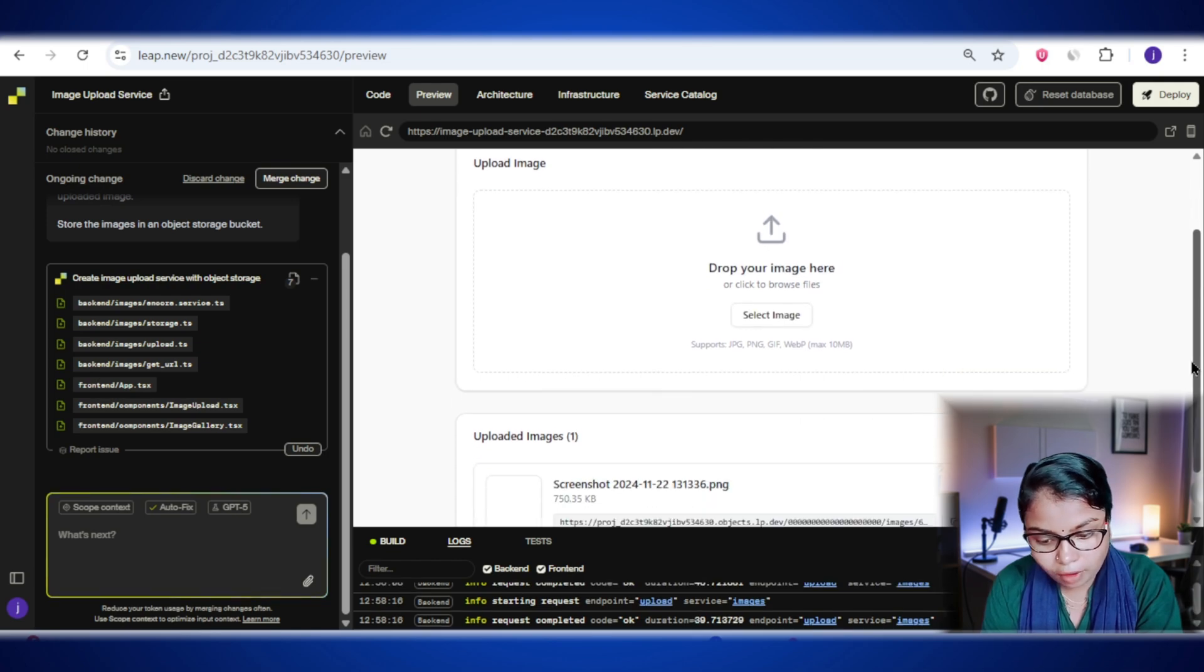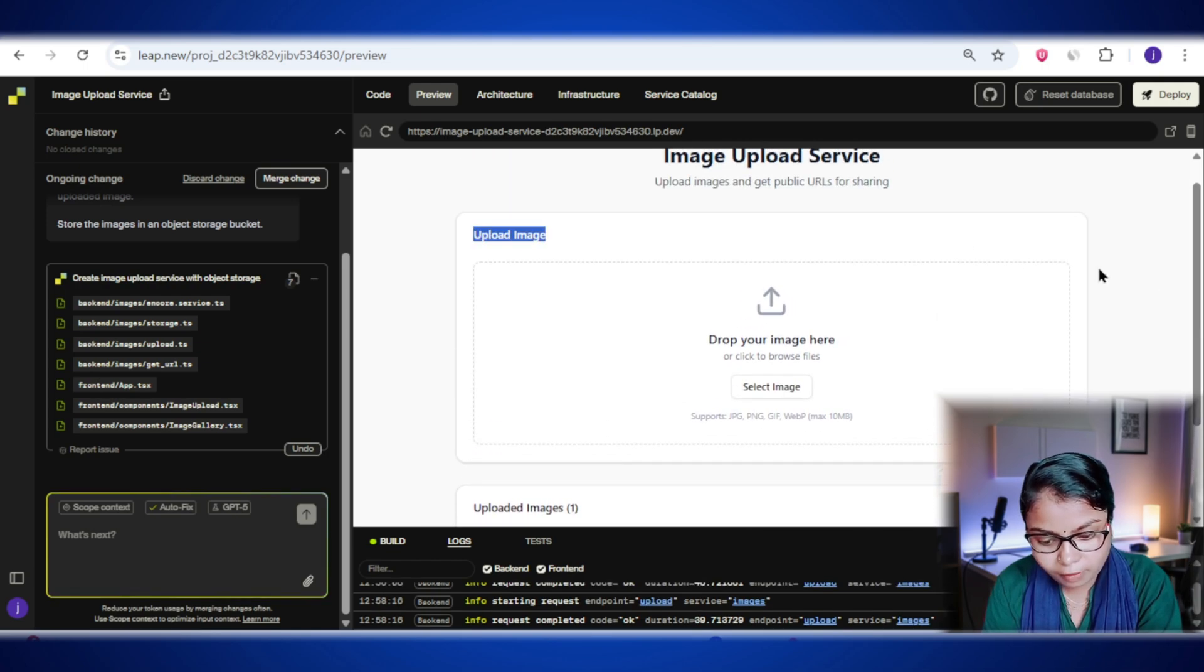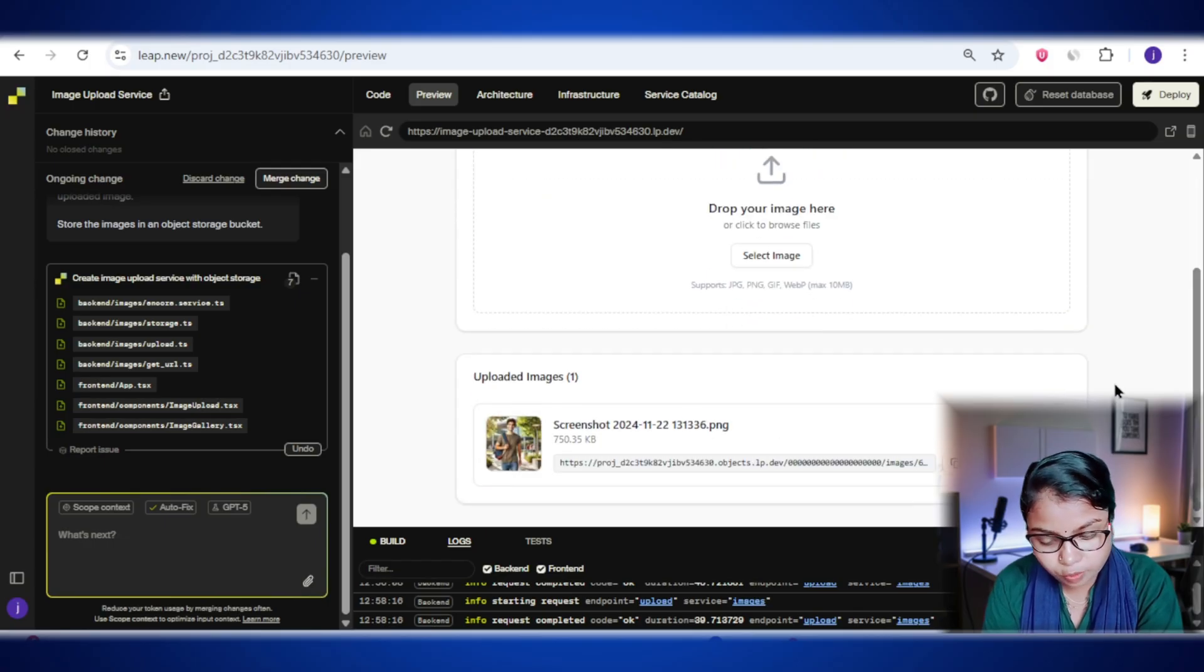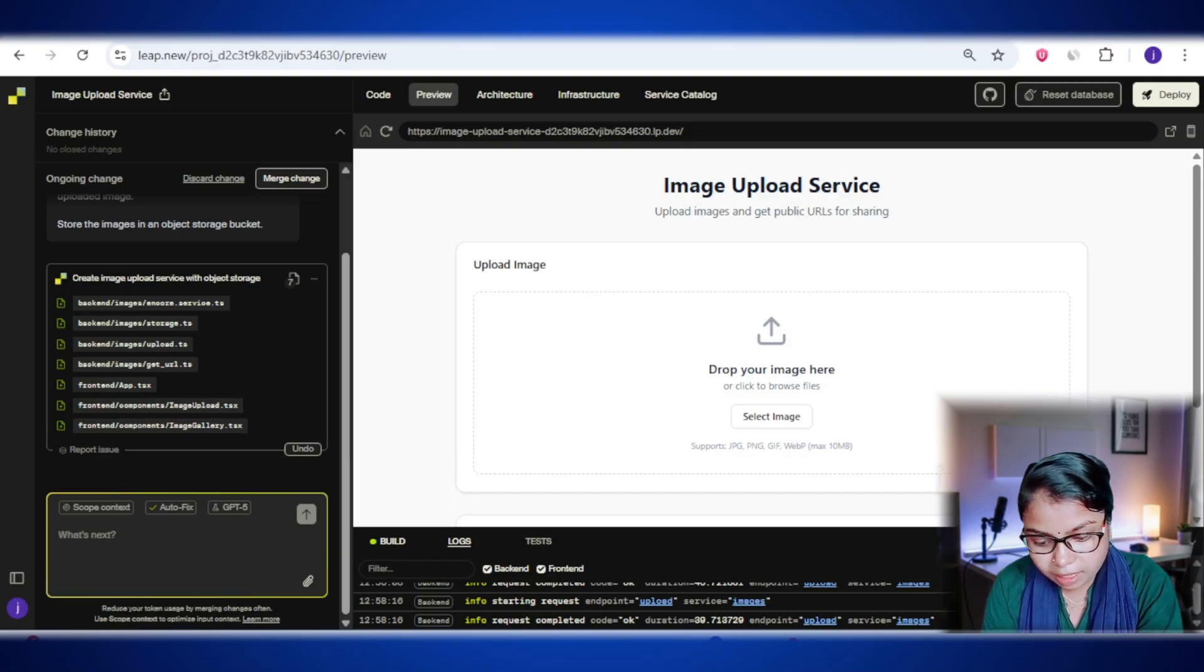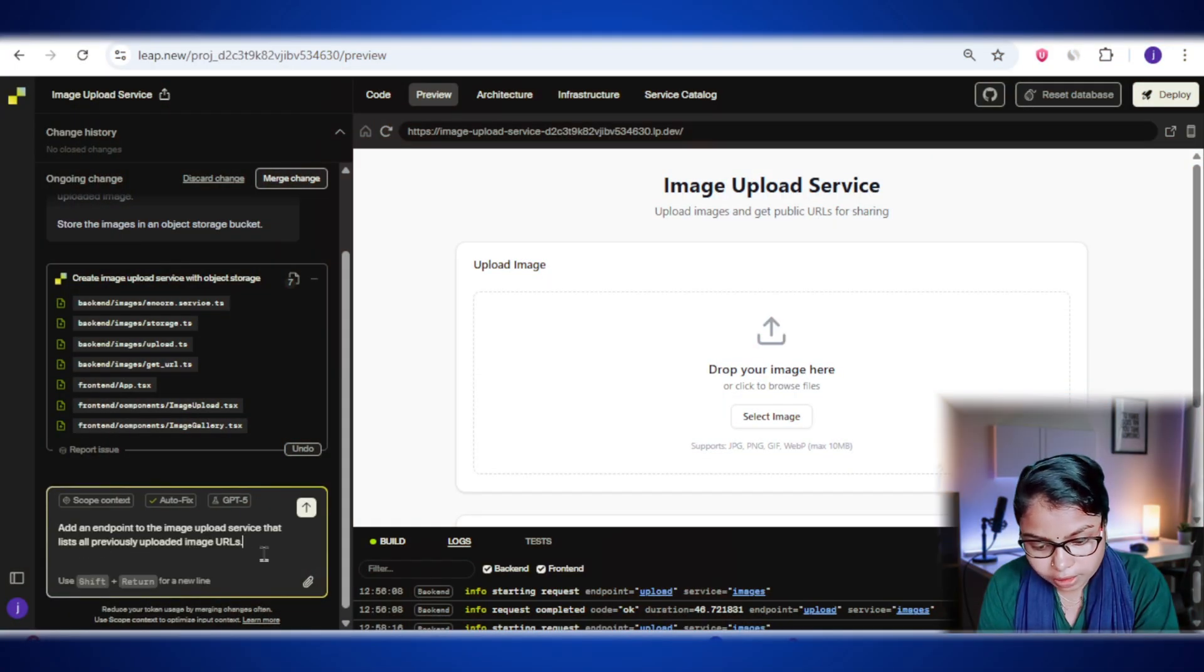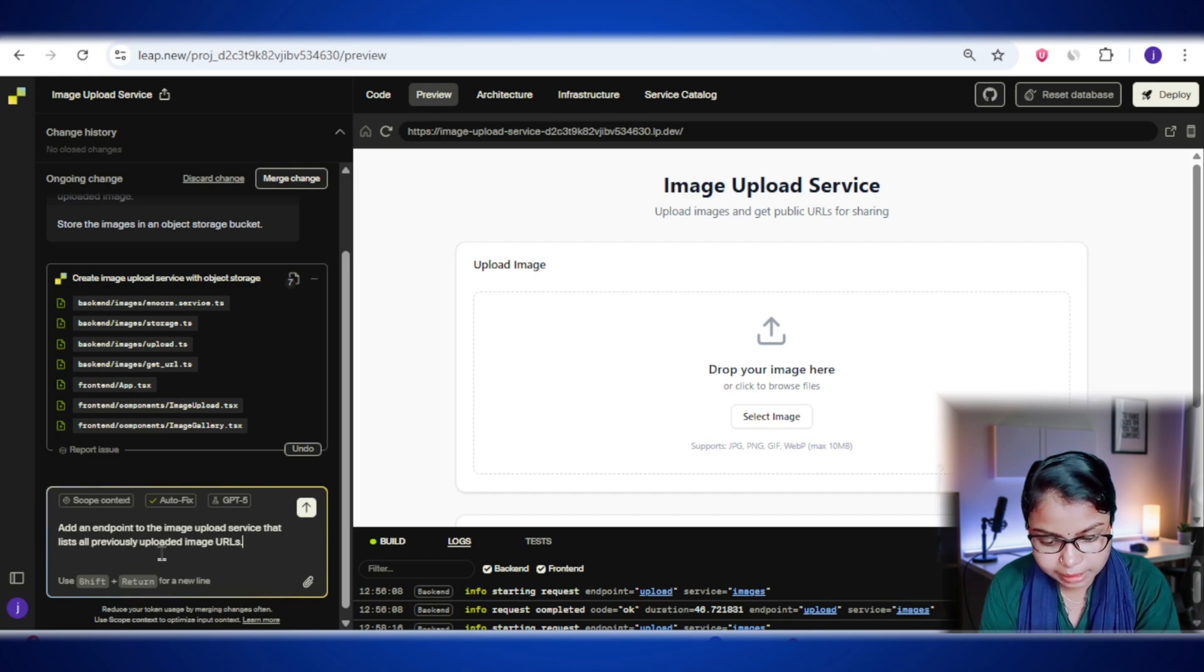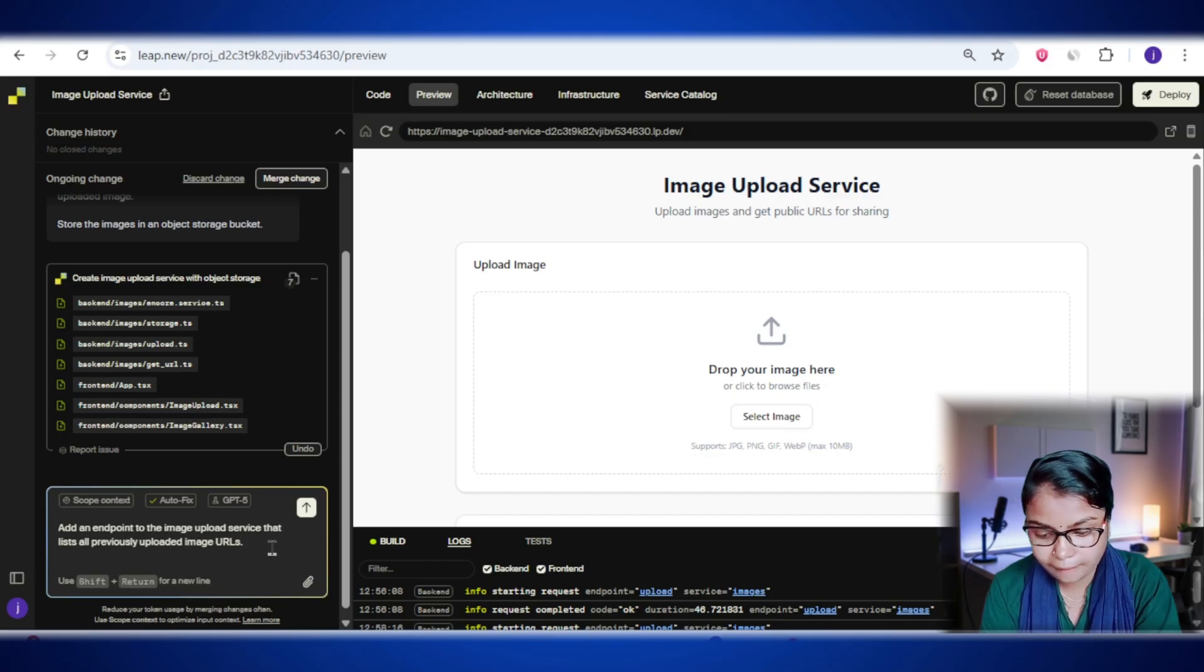So we've already built the basic image uploading service. Now I want to make it even more useful by adding a new feature: the ability to list all the images that have been uploaded so far. Basically, I'll be adding an endpoint to our service that can fetch and display the URLs of every image stored in our system. This way, instead of just uploading files, we can also view everything that's already there. For that, my prompt will be this: Add an endpoint to the image upload service that lists all previously uploaded image URLs. Before I send this prompt, I will first merge all the changes.